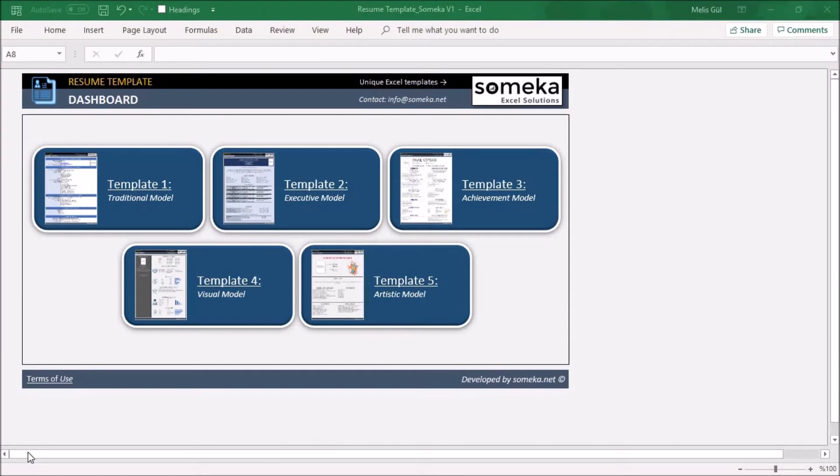Hello, welcome to Someka. Today I will explain our resume template and dive into the five different unique template designs on it.